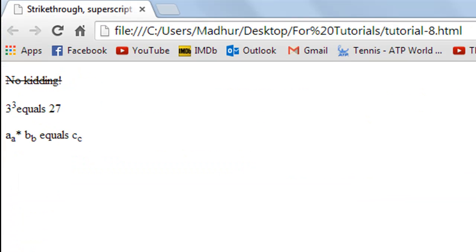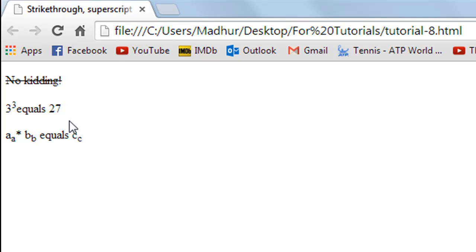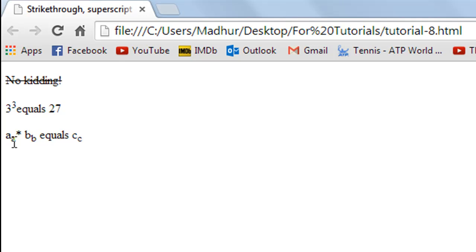This is how it looks. The first paragraph has the text 'no kidding' which is striked out. The second one has the expression three cube equals 27. The last paragraph has the expression a subscript a times b subscript b equals c subscript c. Subscript is actually like - just as superscript is text elevated - subscript is text at a lower level.